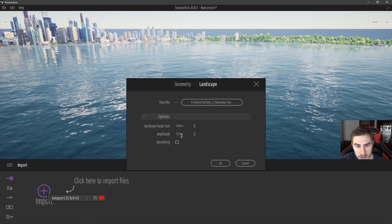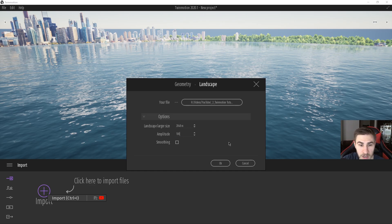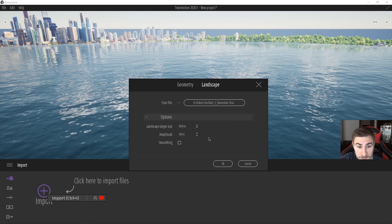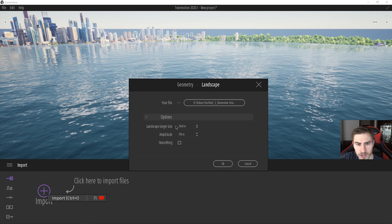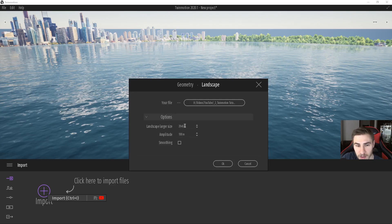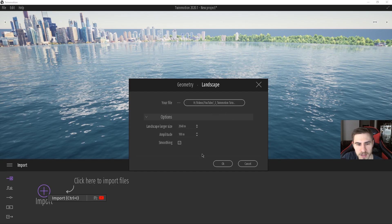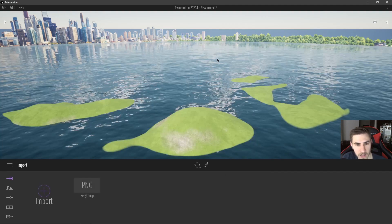I'm going to hit open and we have the option of choosing what the maximum elevation is — this amplitude setting. I've changed my units to inches so I'm not sure why this shows meters, but I'll put it at 100 meters so it's not too drastic but gives us enough to see the difference. The landscape larger size appears to point to the resolution of the image — in this case a 2048 by 2048 image. I'm going to put on smoothing so it's not jagged, then hit OK.